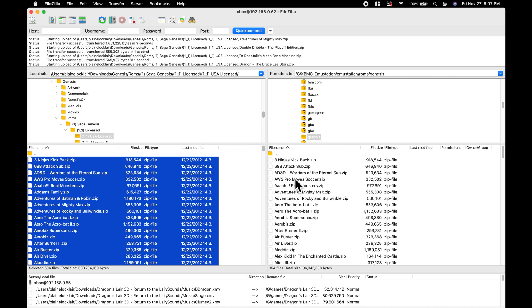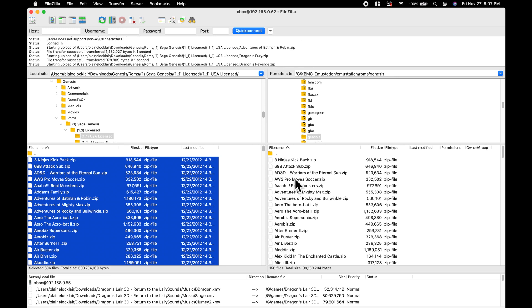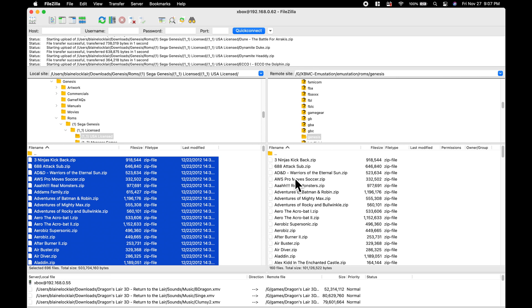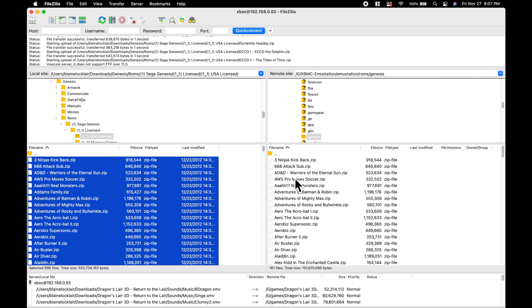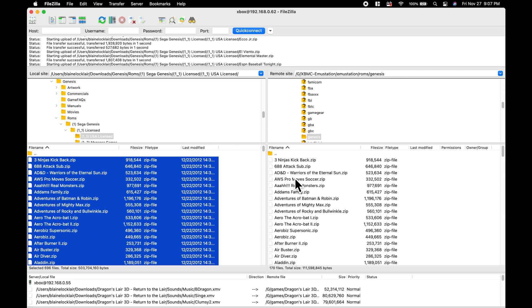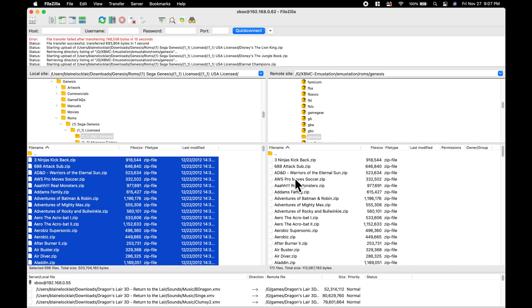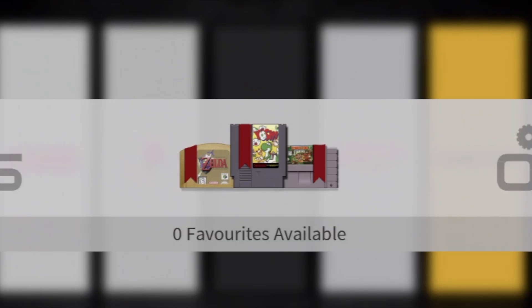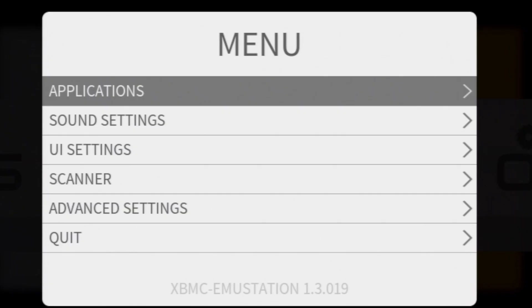Once it's done copying your ROMs over, you can either leave the FTP connection active, or if you're done copying things over to your Xbox, just go ahead and close out FileZilla. Back on your Xbox, emu station doesn't know yet that you've transferred games over to it. You need to tell it to scan for those games in order to be able to add them to your menu system. Use the Start button on your Xbox controller to launch a new menu.